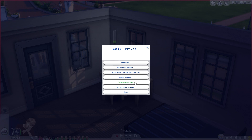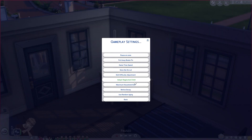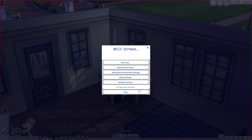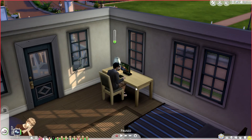You can also go to gameplay settings where you can adjust game time speed, skill difficulty, adopt neglected child, and here's where you can change your maximum household size as well. There's also a set age span duration where you can adjust this for human, cat, and dog as you would like.